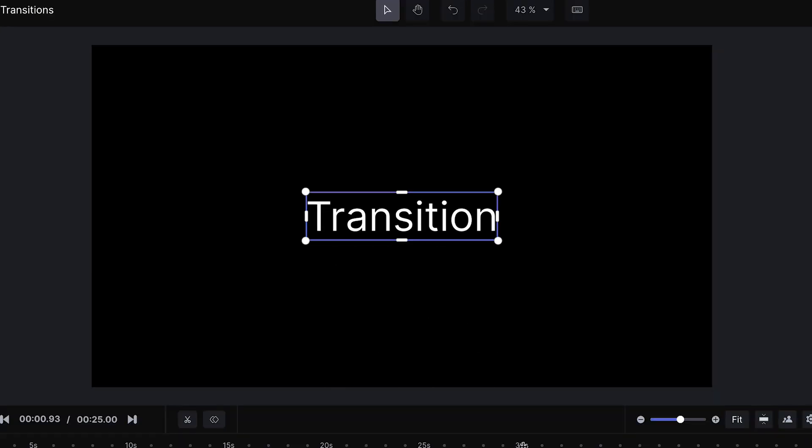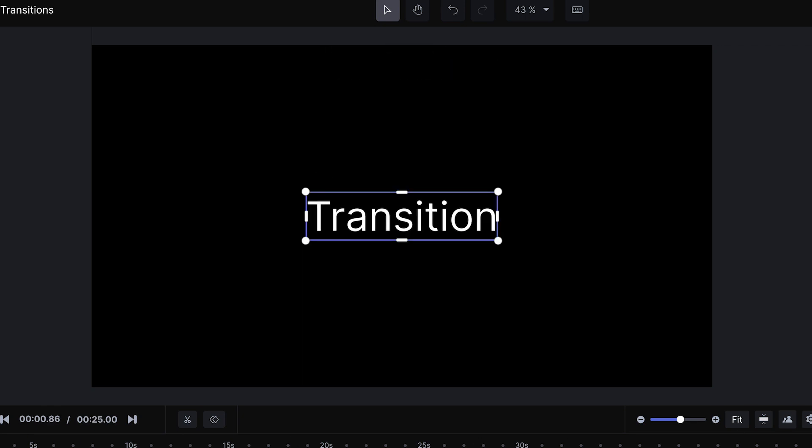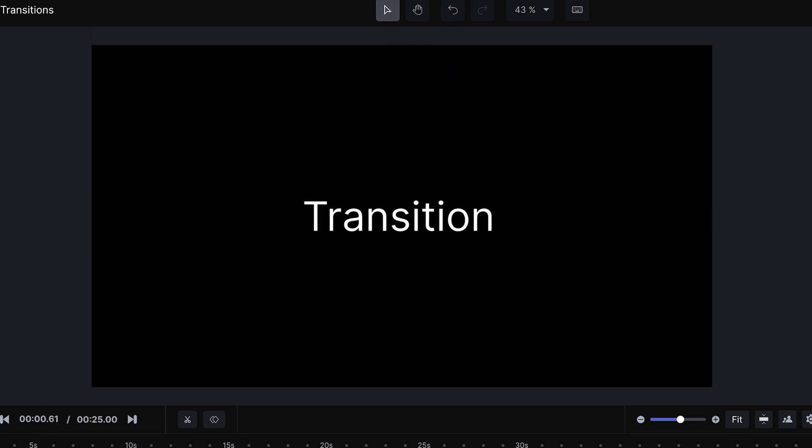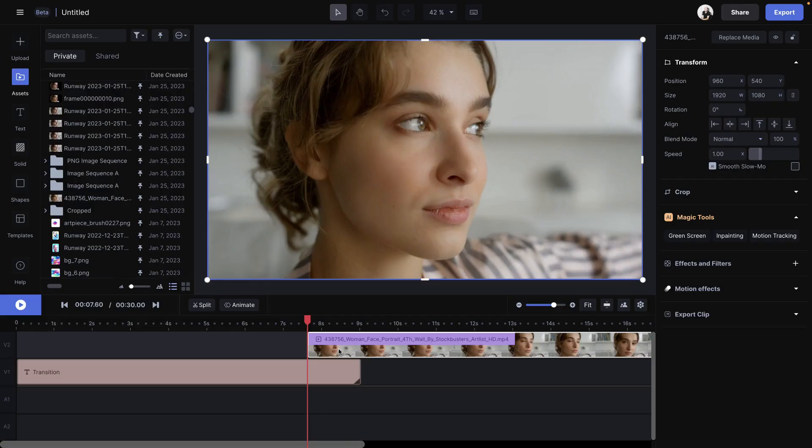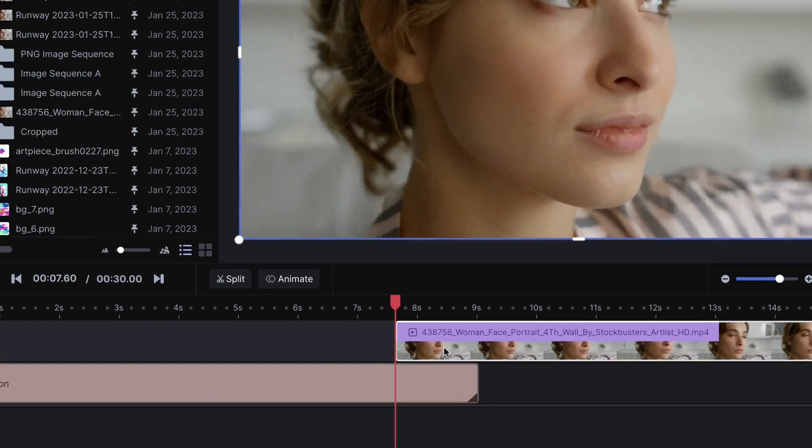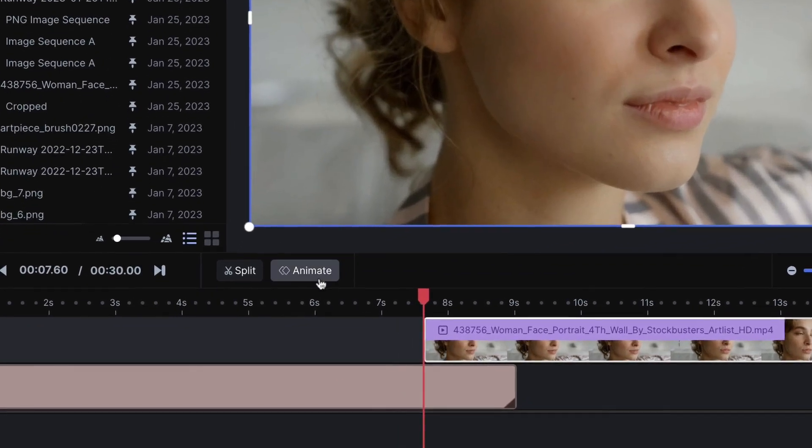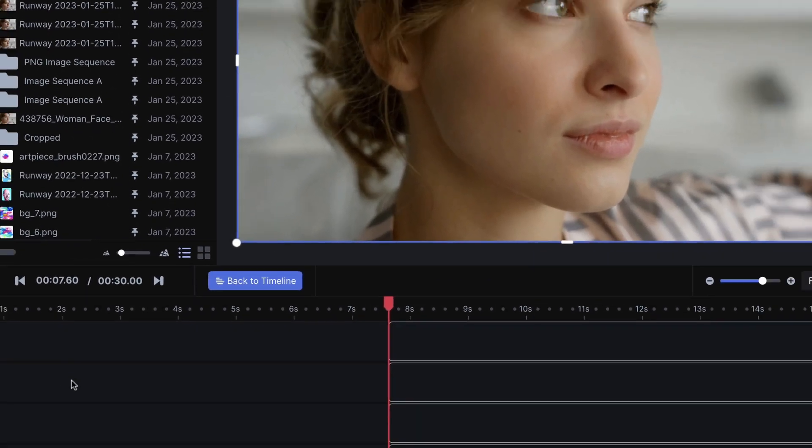However, if you want a little bit more control and want to experiment with other transitions, you'll want to work with keyframes. And I can do that by clicking animate with my clip selected.